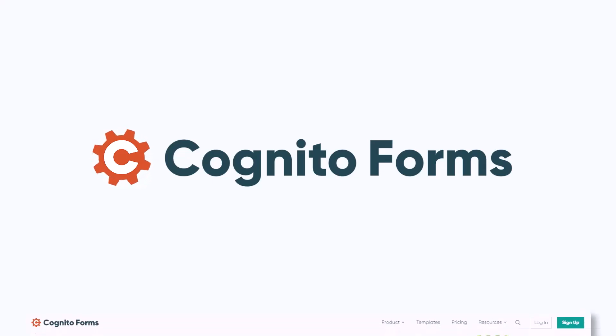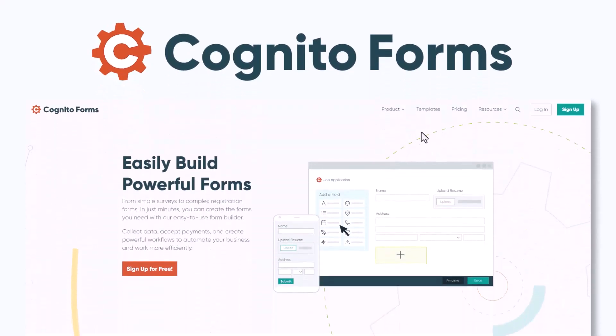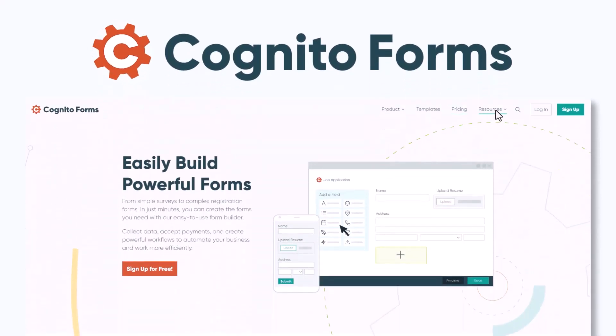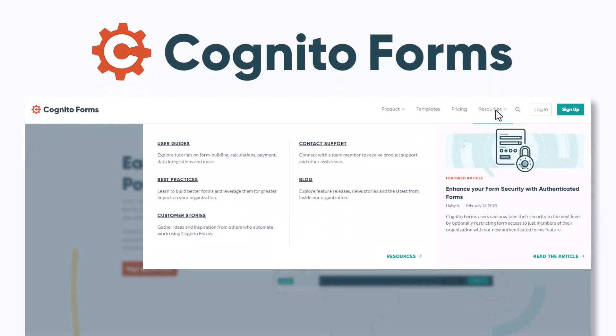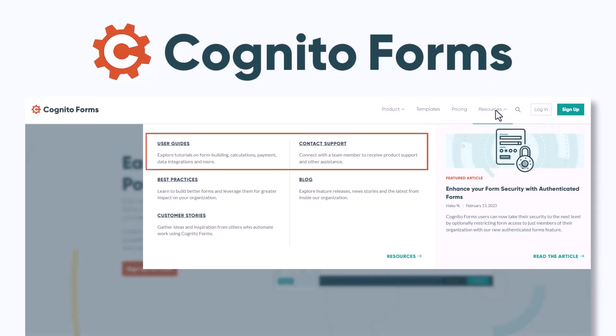If you have any questions about setting up or customizing this template, please visit our user guides to learn more. Our customer support team would also be happy to assist you with any questions.